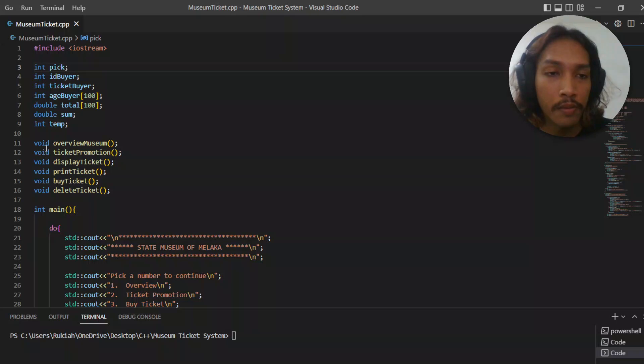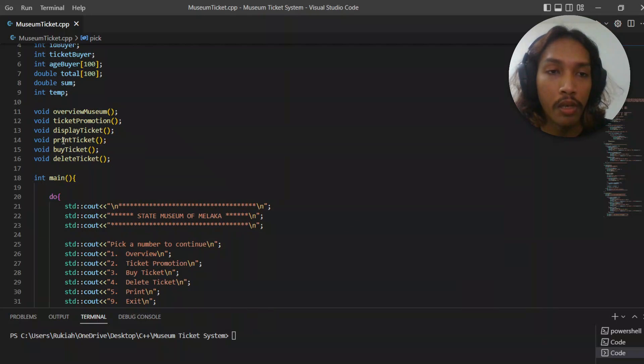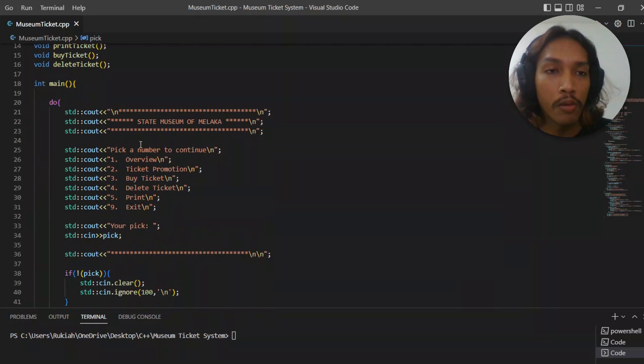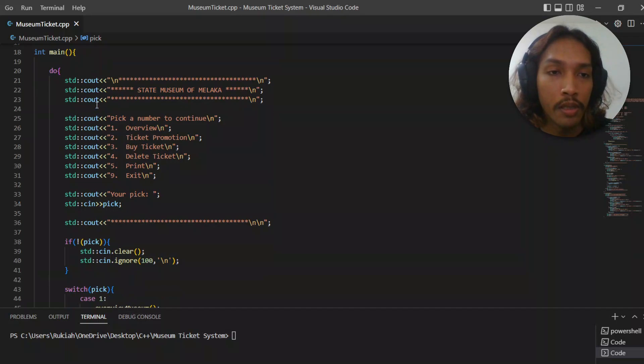This is the function that will be called. Let's go to our main function.